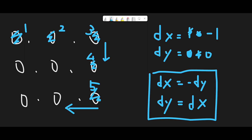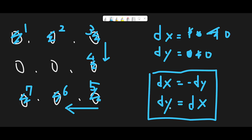Moving left, we place 6, then move next and place 7. We reach out of bounds again, so apply the formula: dx becomes minus dy = 0, dy becomes old dx = minus 1. That means we can go upward. Moving next, we place 8.